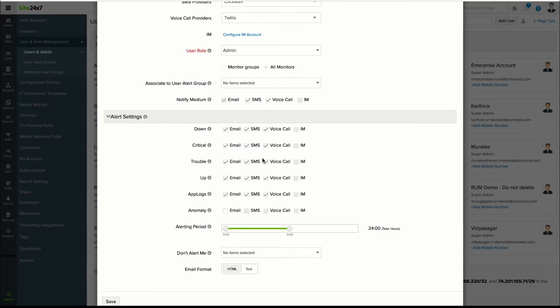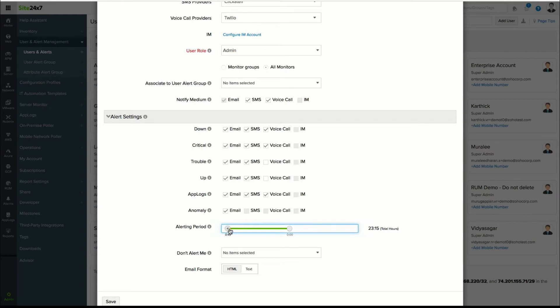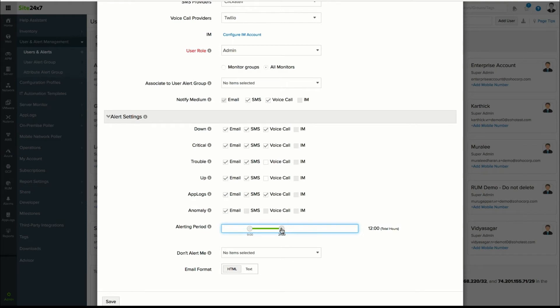For example, since down alerts are critical, you can configure phone call alerts for down statuses and email alerts for up statuses. Say your working hours are between 9am and 7pm. You can define that as an alerting period so you receive alerts only during the specified time.